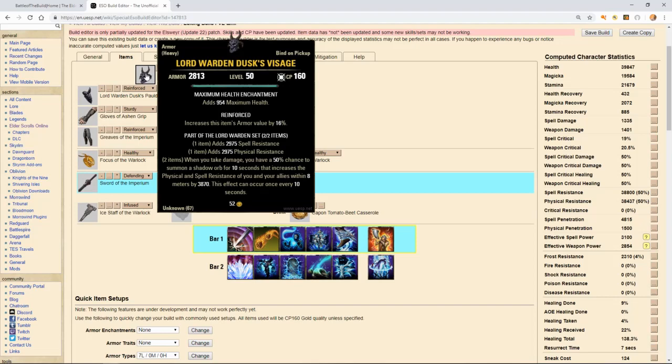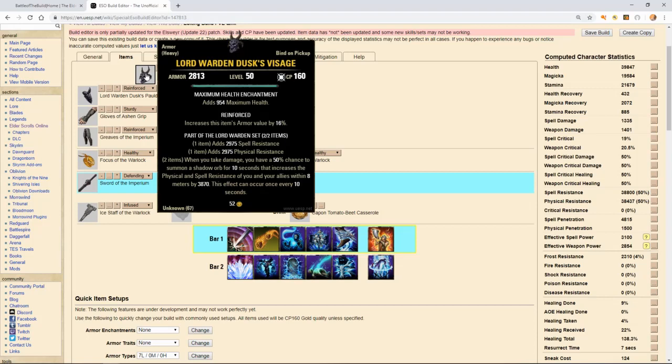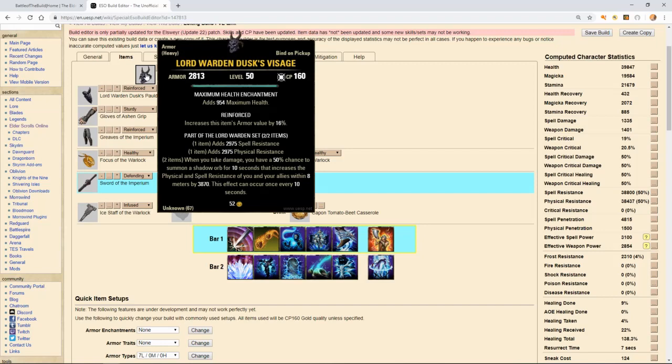The Lord Warden helm, the One Piece gives you both spell and physical resistance. When you take damage, you have a 50% chance to summon a shadow orb for 10 seconds that increases the physical resistance of you and your allies within 8 meters by an additional 3870. This can happen every 10 seconds. It has a 50% chance to proc when you take damage as a tank. As a tank, it is your role and your purpose to take damage, and this allows the increased survivability of our group by giving them some extra mitigation.